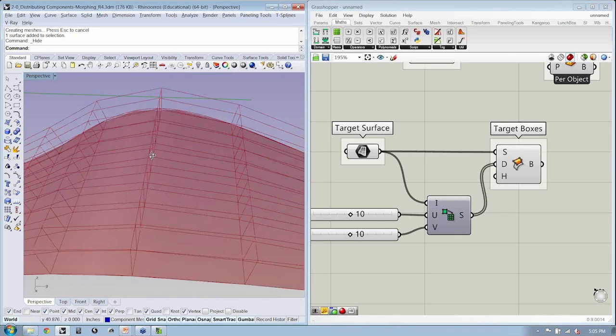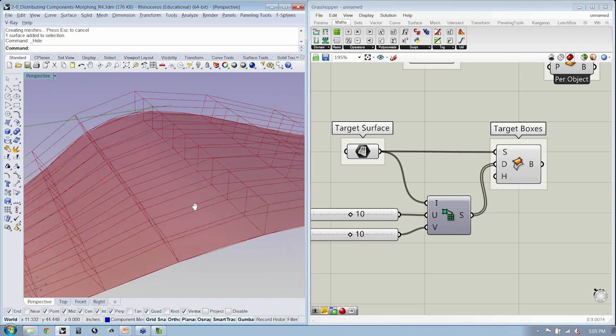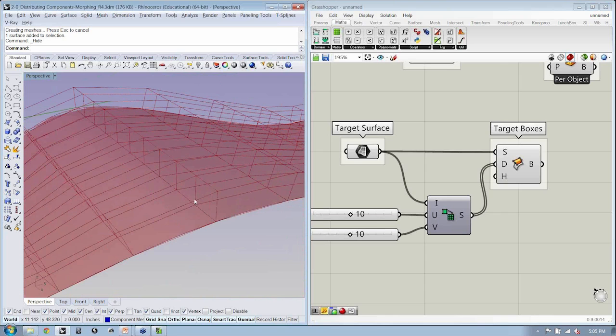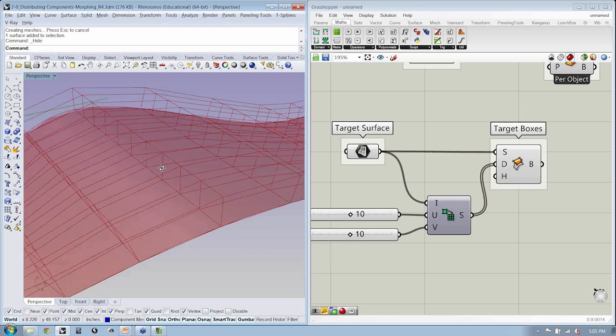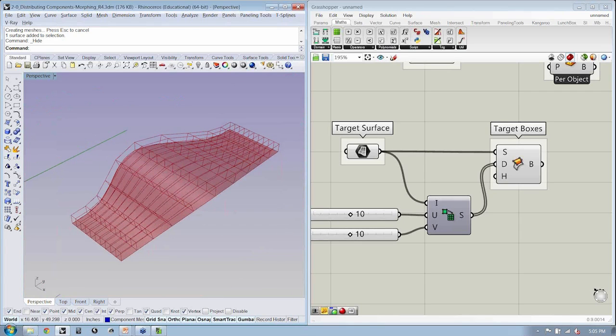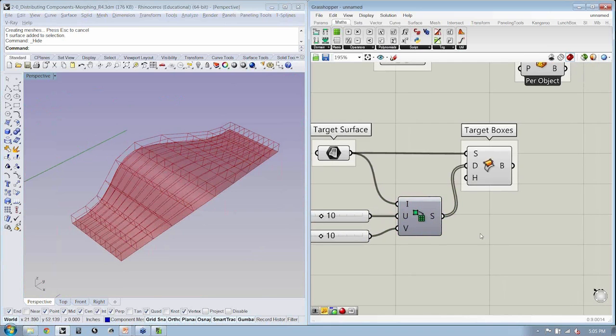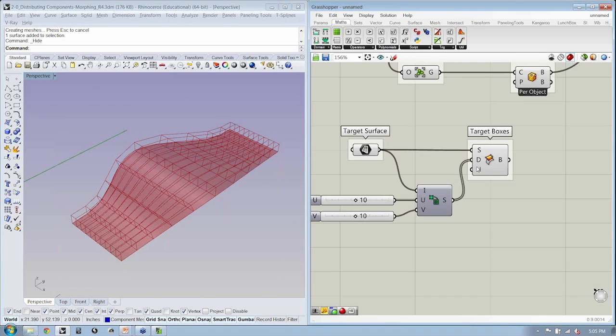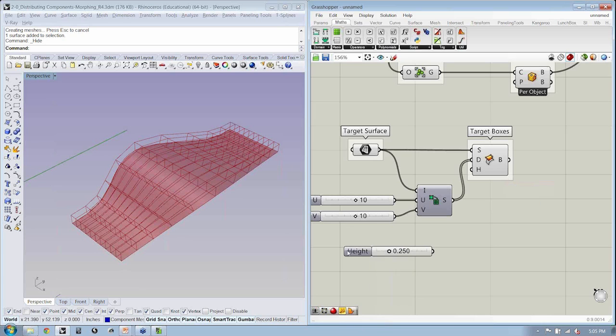And so these aren't regular boxes, these are twisted boxes. The box is actually created using the normals or the vectors which are perpendicular to the surface, so that the boxes are actually twisting on the surface. They register the curvature of the surface. The height, again, we can just use a little slider to define the height.